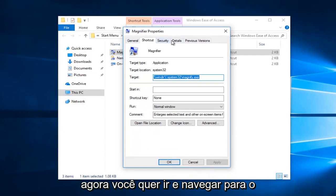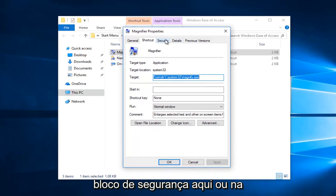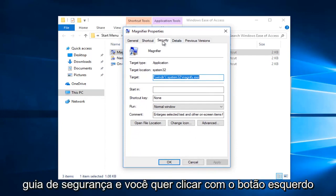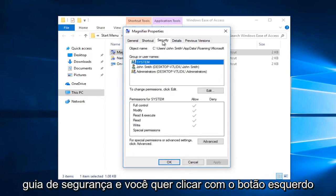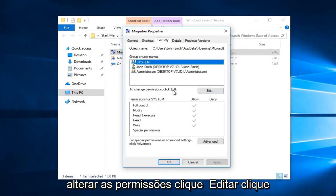Now you want to go and navigate to the security tab right here. And you want to left click on that one time. And now you want to left click on this edit button right across from to change permissions.